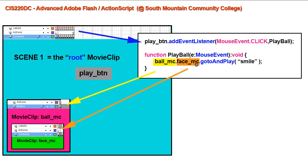That's the embedded movie clip inside of the Ball one, dot, and then I have a go to and play, a label, frame labeled Smile.